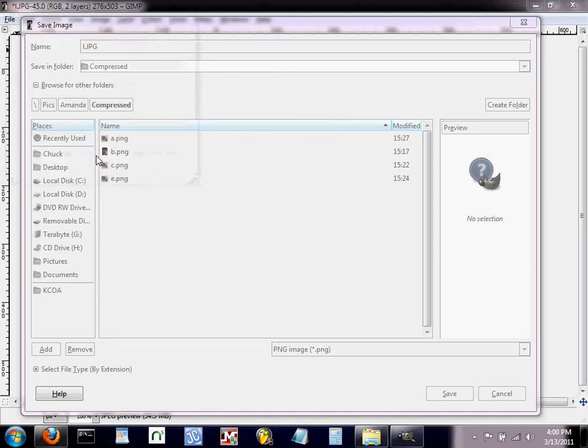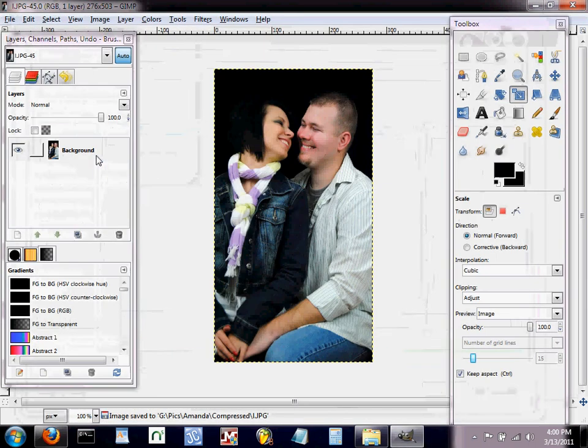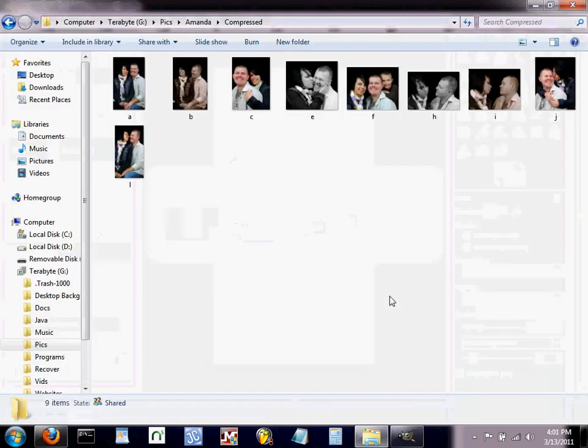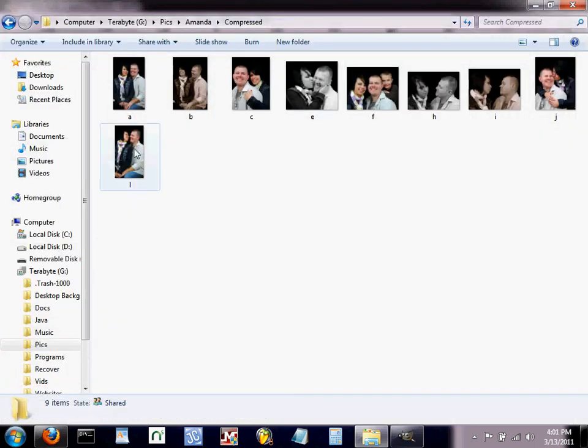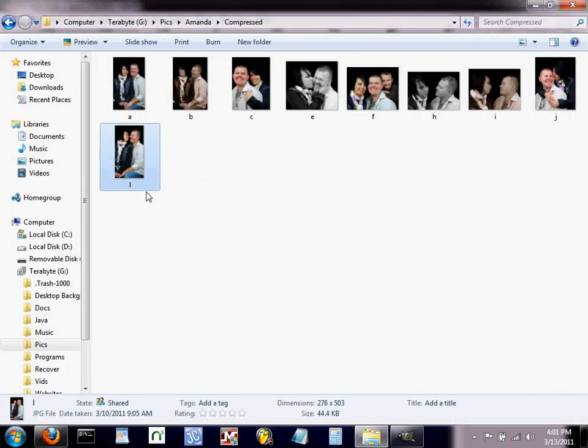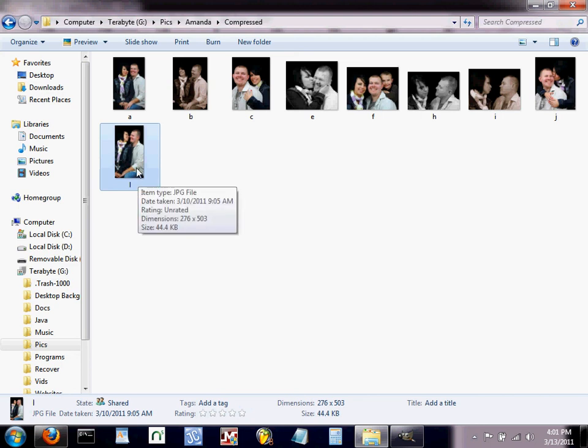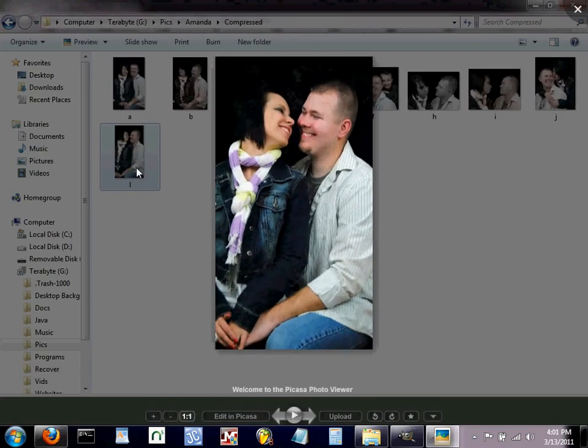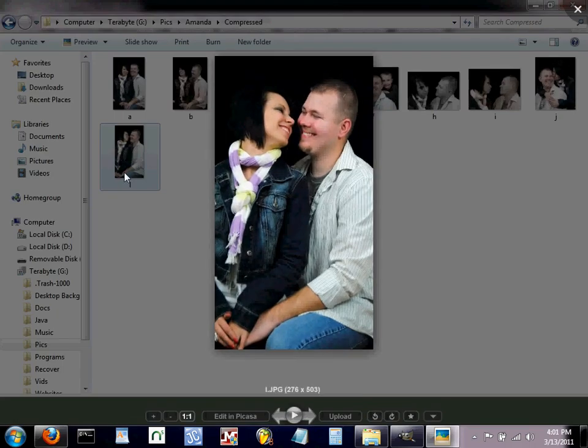Now if I go over here and look at my file, there it is. The image is there and it is now compressed to 276 pixels by 503. So even clicking on that and bringing it up, it still looks just fine.